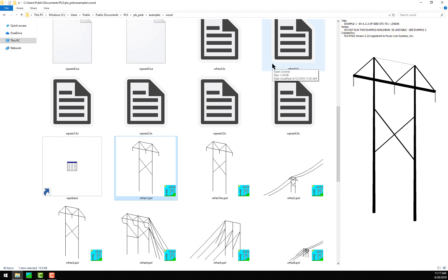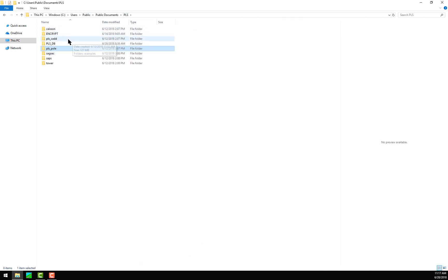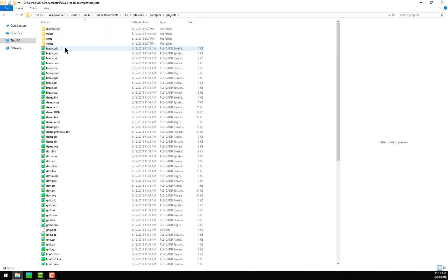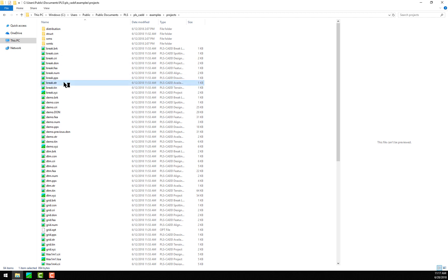Another related improvement to the software for PLSCAD is the recognition of ancillary file types that go along with PLSCAD projects. If I navigate to a folder that contains a PLSCAD project, you'll notice I have the typical .prk, .con, .cri, .don, .fea, .num, .pps, .str, .tin, and .xyz or .pfl. In case you are wondering what all the ancillary files are, I will quickly explain what each of them are.